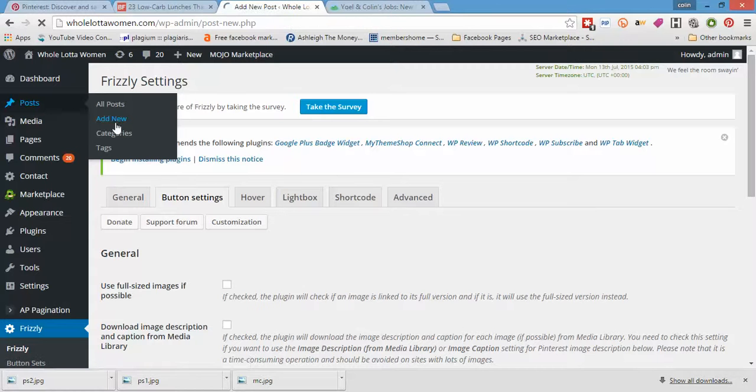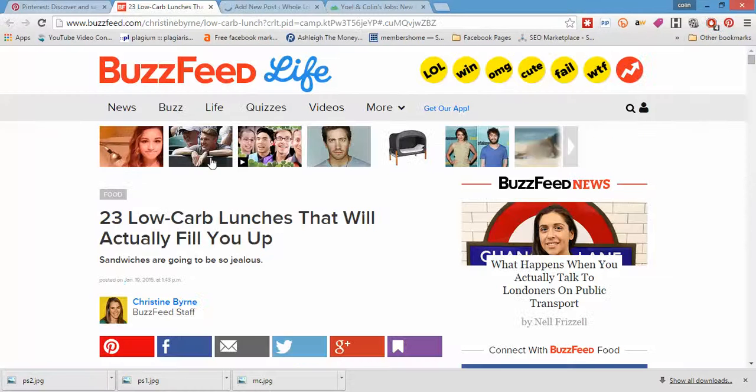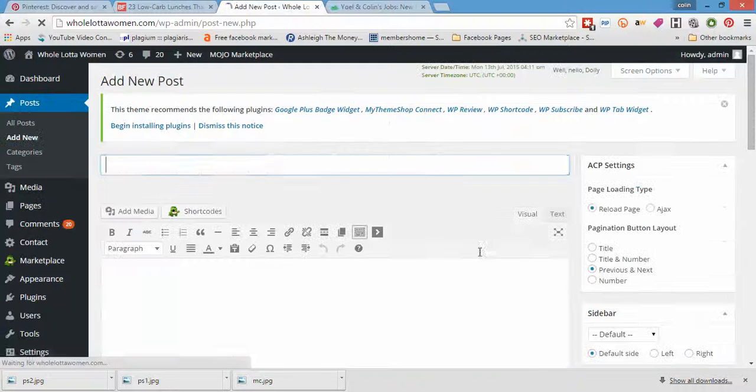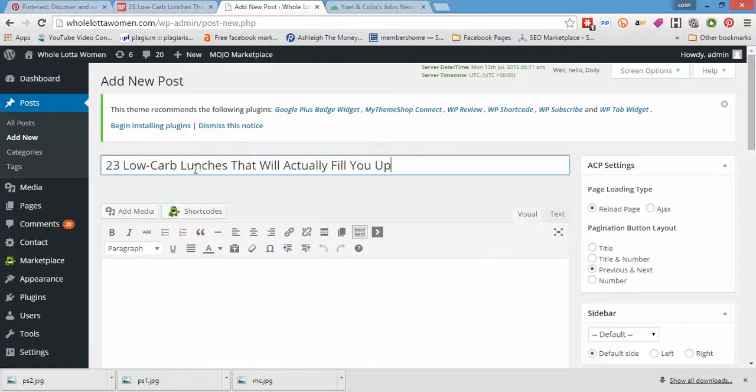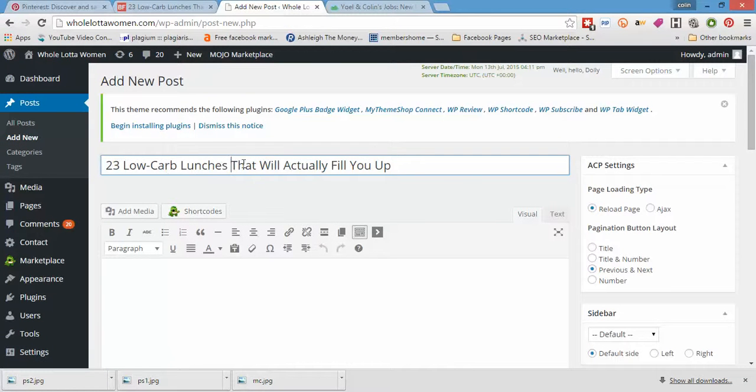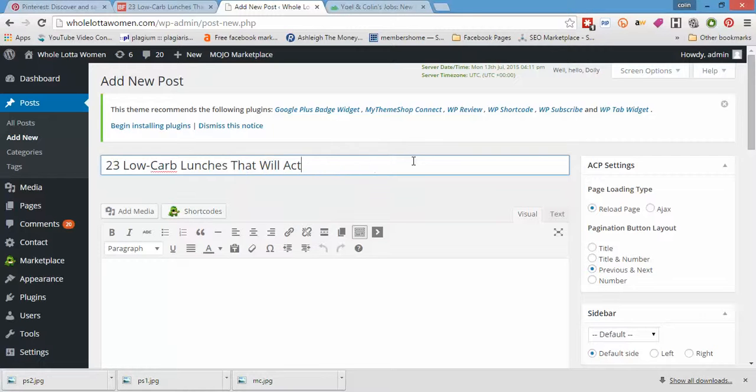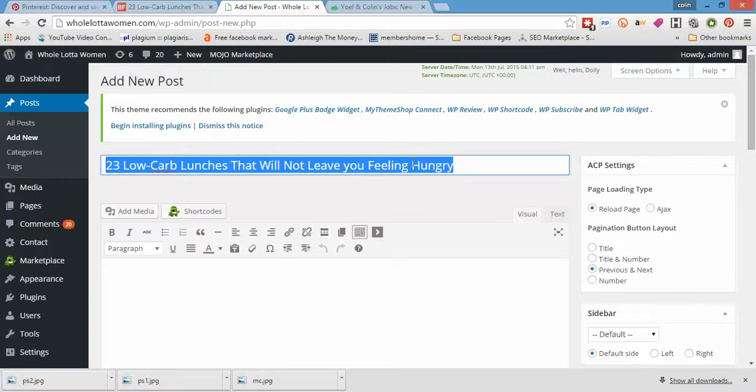I'm going to change over that title somewhat. Let's just copy that for the time being. That will not leave you feeling hungry. So that will not leave you feeling hungry.